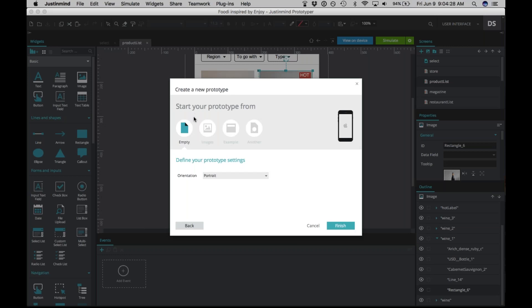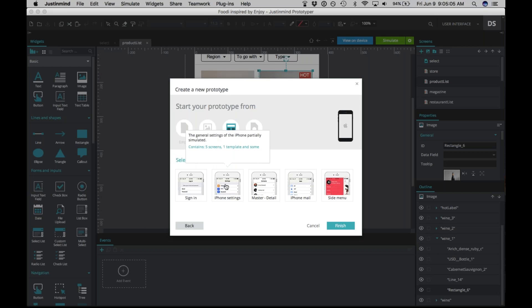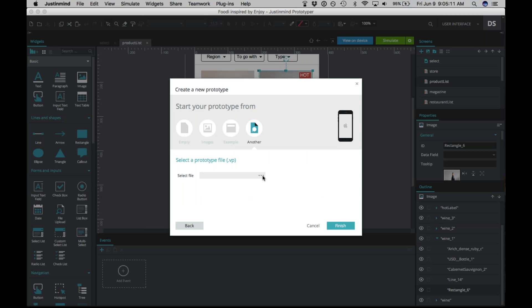You'll see a few ways to start your prototype. You can start from an empty canvas, or start from an image on your computer. Note there are two ways of including the image: you can embed the image in your prototype, or use link-to-image files, which means the image will be updated automatically as you make changes to it — useful if you're constantly updating a Photoshop image. You'll also see some pre-made examples, and you can start from another VP file you've already created.